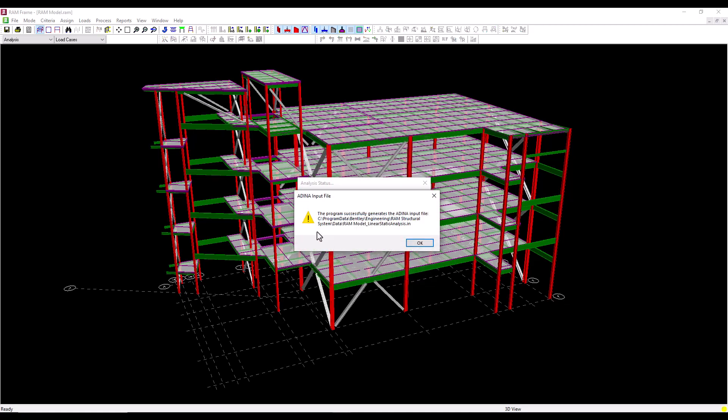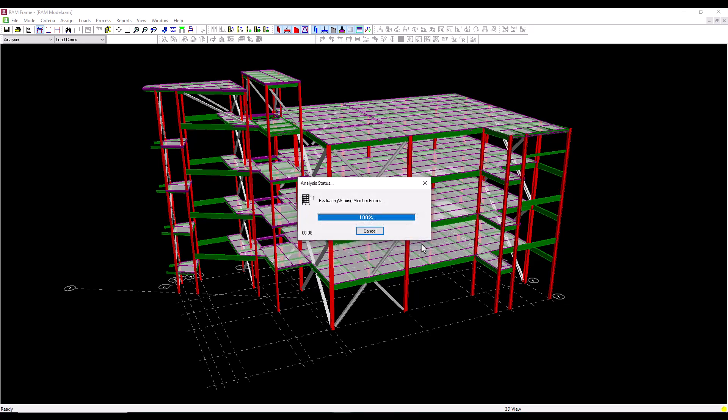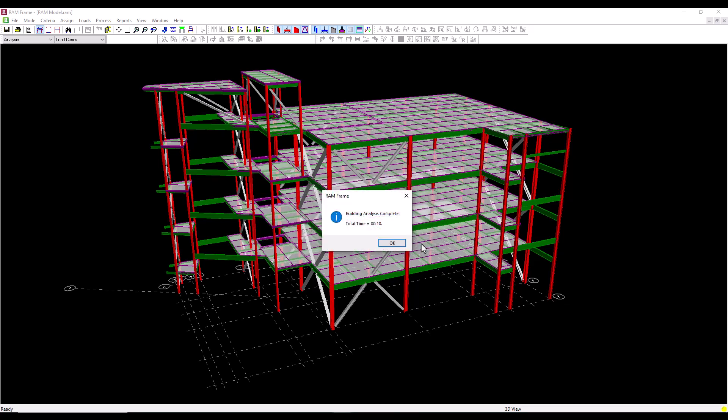We get a message that the input file for ADINA has just been generated. We can click OK to close the dialog and then the RAM Frame analysis has been completed.